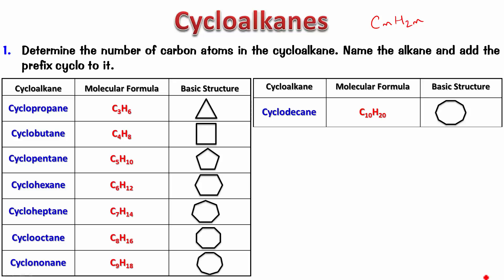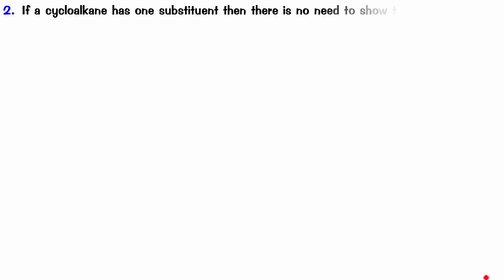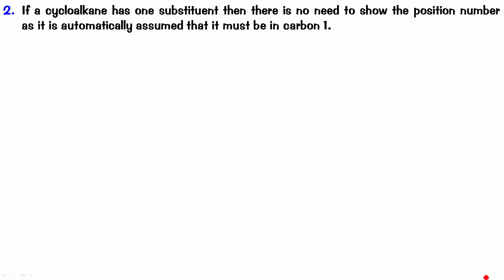If a cycloalkane has one substituent, then there is no need to show the position number as it is automatically assumed to be carbon 1. For example, if you look at this one, now here we know that the numbering has to start from this carbon. But since it is already having only one substituent, we automatically assign it number 1. So, there is no need for us to specify the position. So, this would be an alkyl cyclohexane and the alkyl group attached is a methyl group. So, we call it methylcyclohexane.